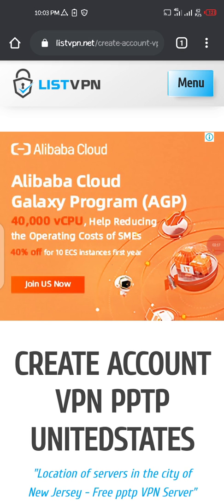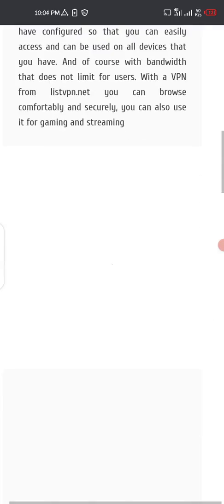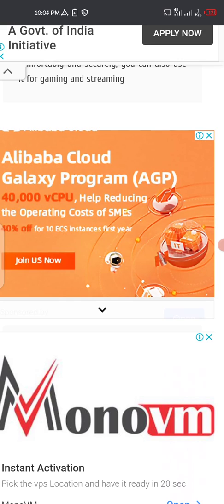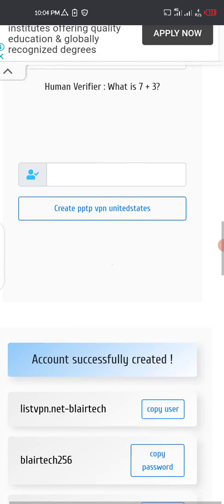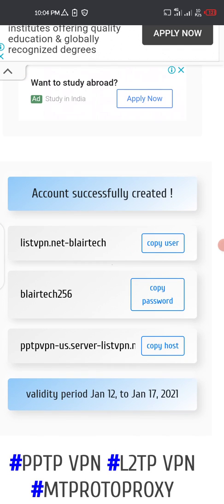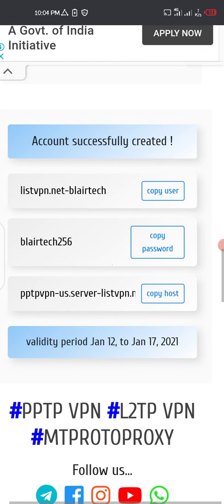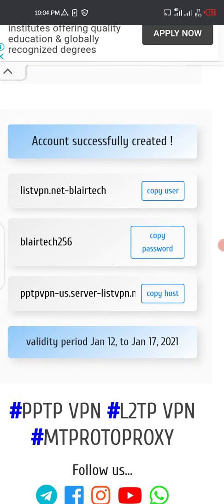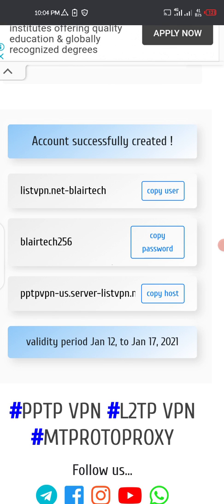It is now created. Scroll down — okay, the account has been successfully created. We now need to use these settings and import them into the VPN settings on our Android phone.